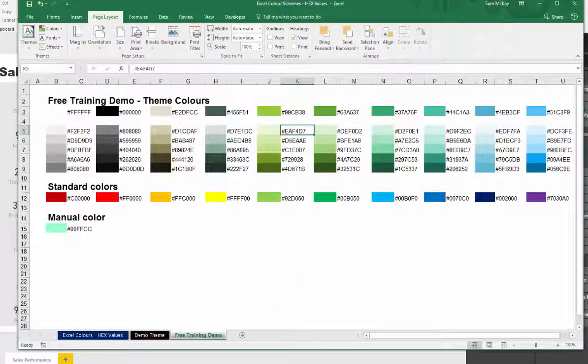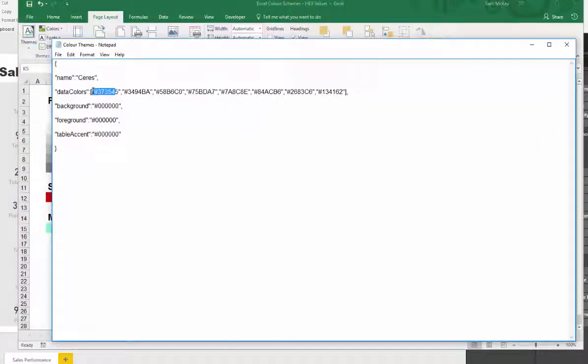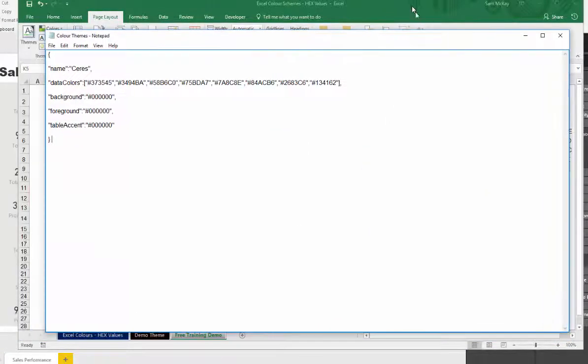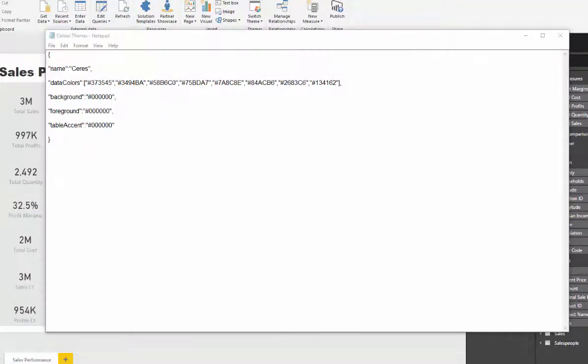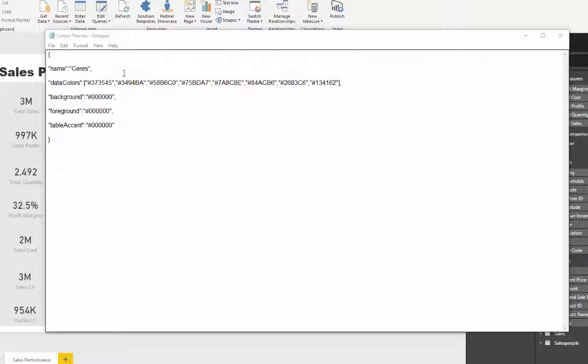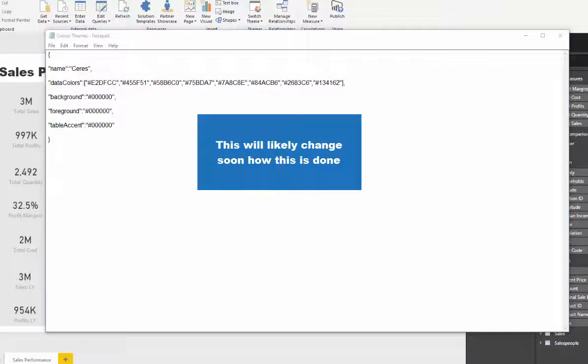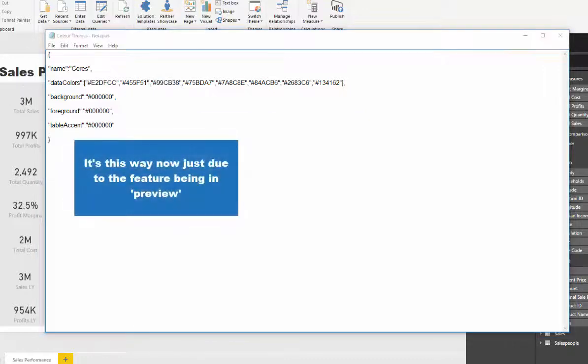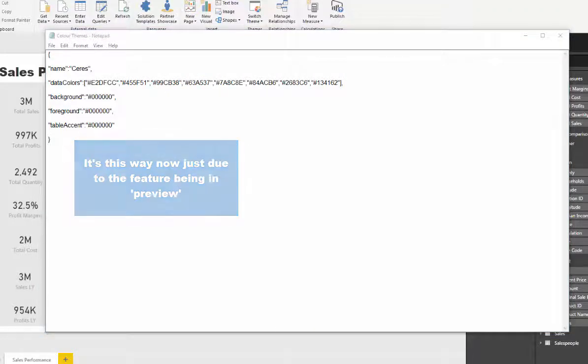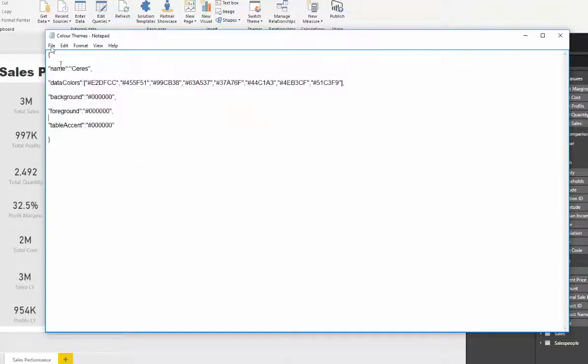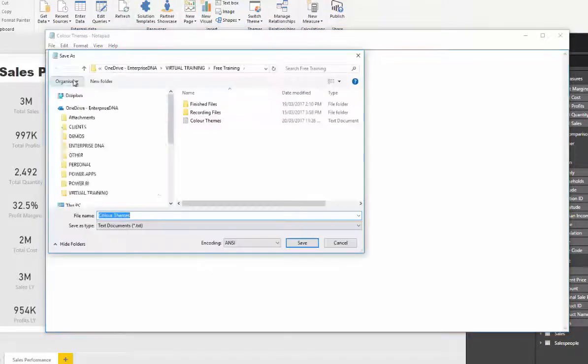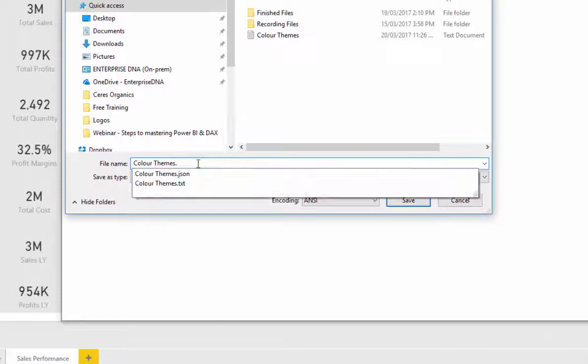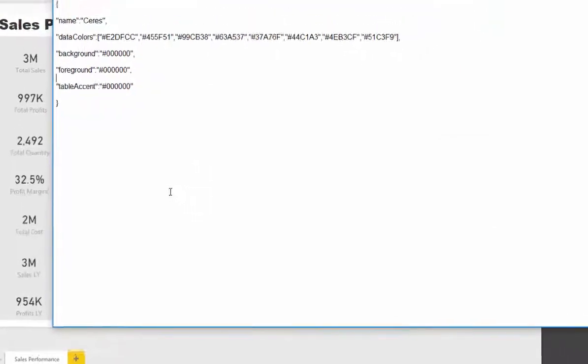If I bring up my notepad again, you'll see that we need to utilize these hex values. What I'm going to do is quickly change those values to these new ones and we will then upload this into Power BI. I'm going to grab the themes and copy them into our model. Then what you have to do is make sure when you go save as that you save this as a JSON file. I'm going to call this color theme JSON and then go save.